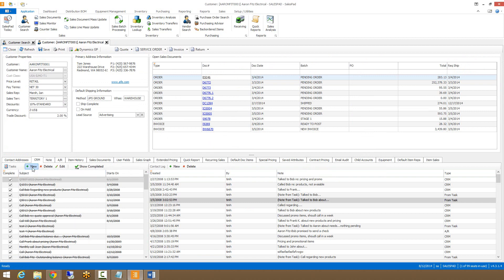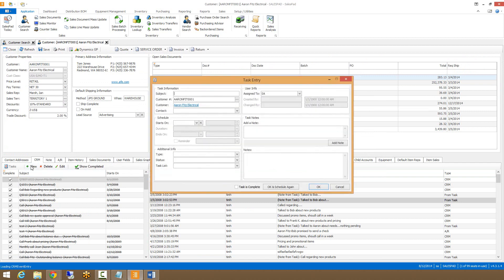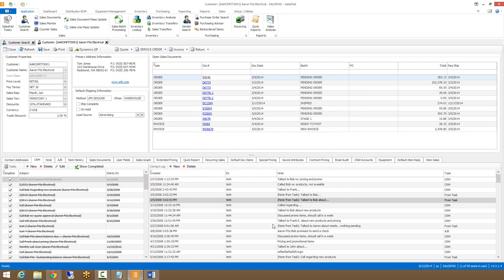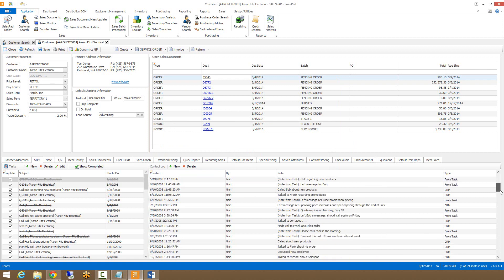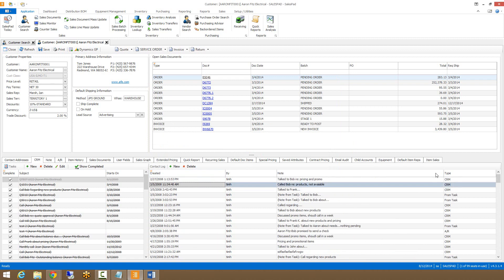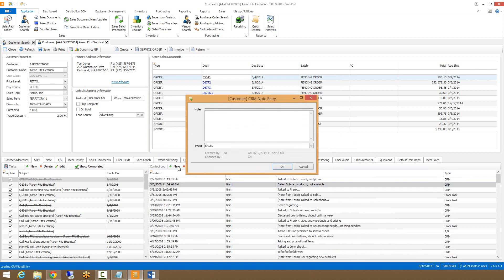The next tab is the CRM tab, which will allow you to create tasks for yourself or other users based on your security. This can be done on the left here by clicking on the new button and then filling out the relevant information. On the right is the contact log, where we can log any contact to or from the customer. This can be done by just clicking the new button and filling out the relevant information.